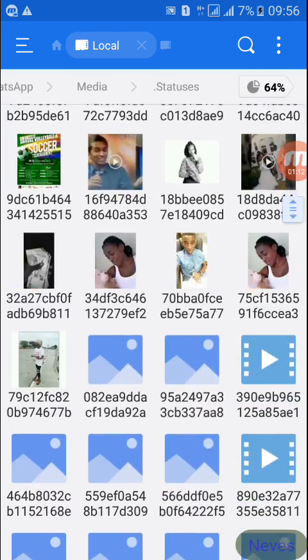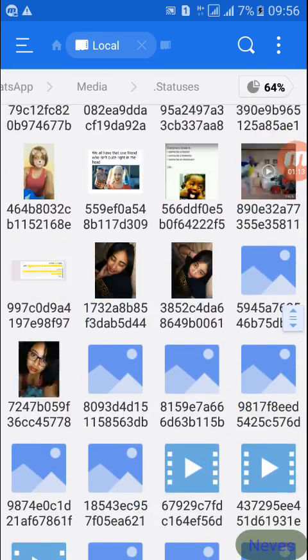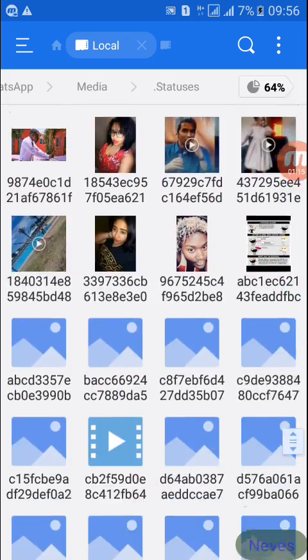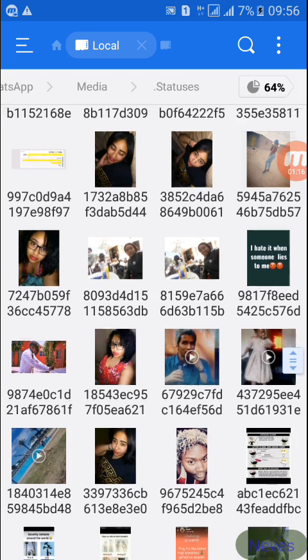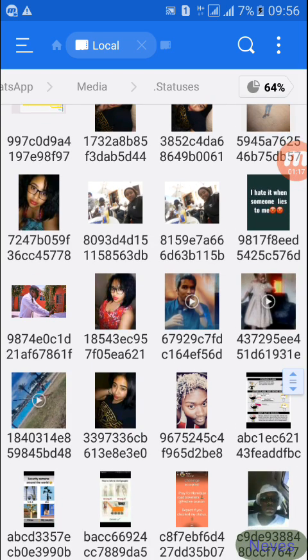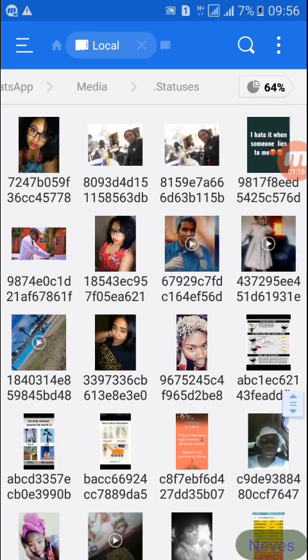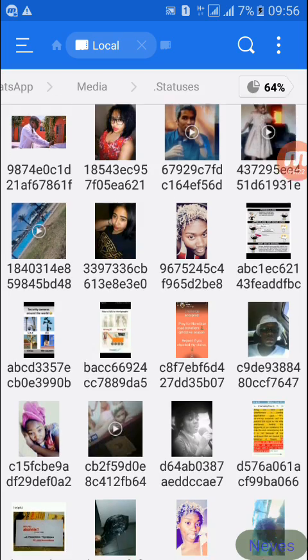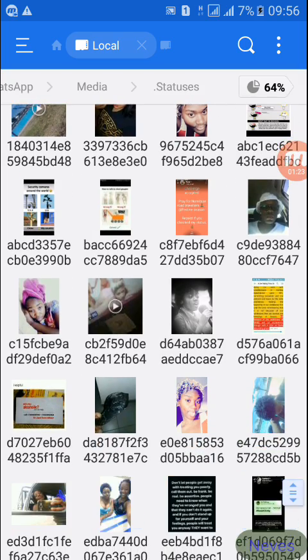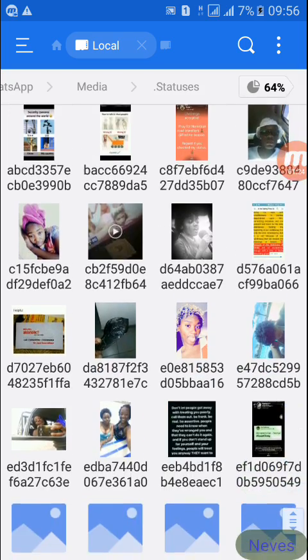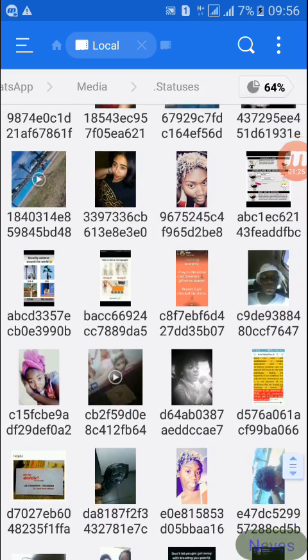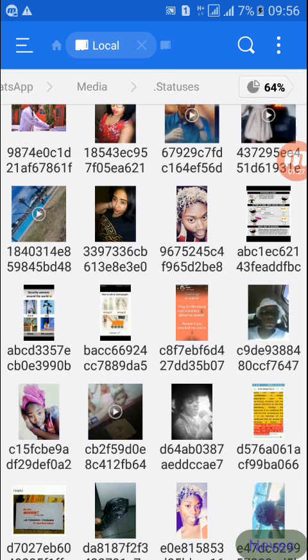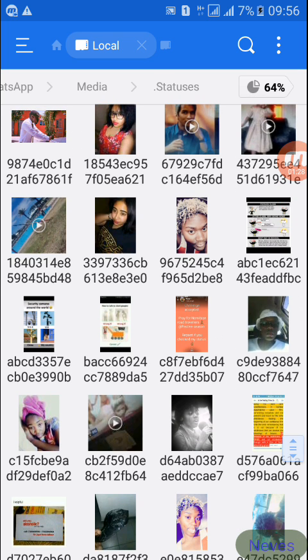Then you'll see all your statuses that you have viewed, only the ones that you have viewed. Sometimes some disappear after two days and some take long. You would want to copy one.